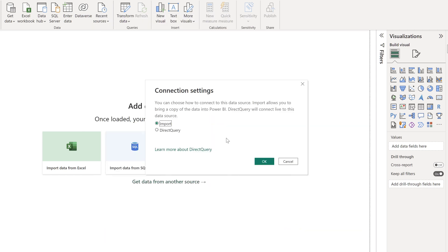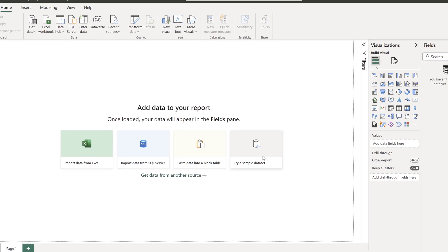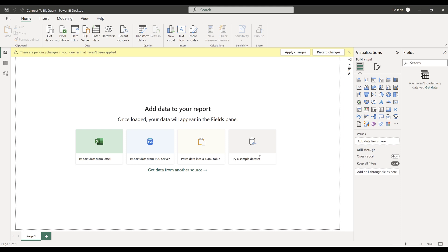On the Connection Settings window, we have two choices: Import or Direct Query. Import will load the table directly in Power BI versus Direct Query will create a connection linkage between Power BI and BigQuery. I am going to click Import to load the tables directly to Power BI.